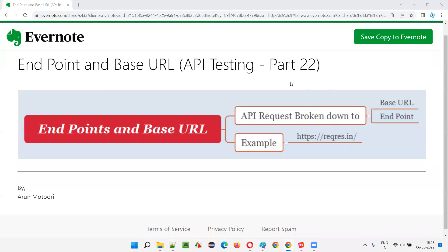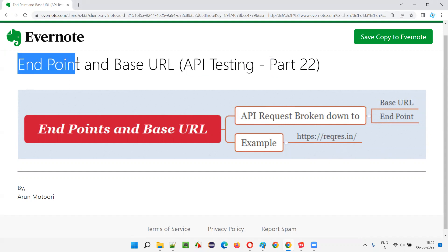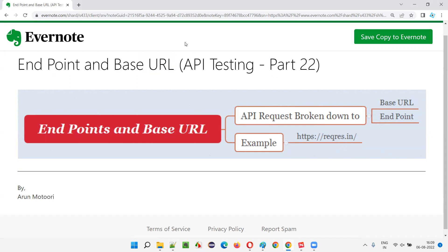Hello all, welcome to part 22 of the API testing training series. In this session, I'm going to explain about endpoint and base URL in both a practical and theoretical way at the same time. So let's get started.